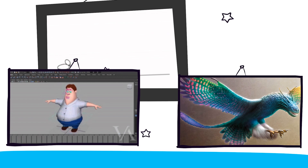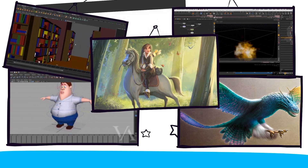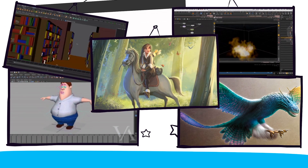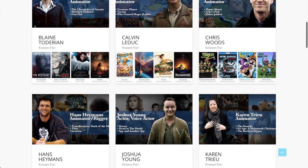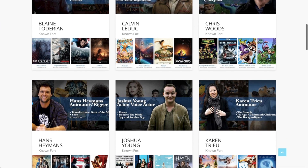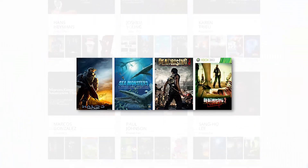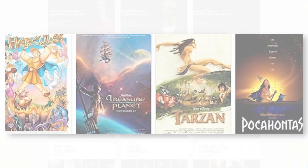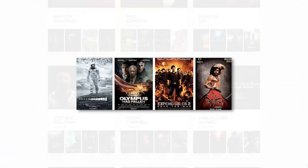FAME is a platform for everyone to use and learn about art and technology. Our teachers are working in your favourite movies and games for studios like Sony, Disney, MPC and more.